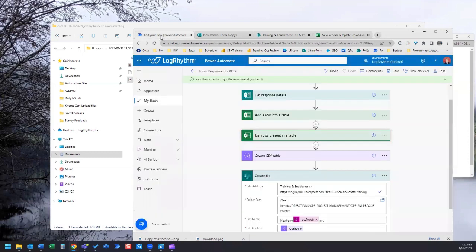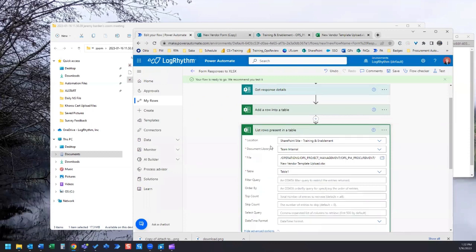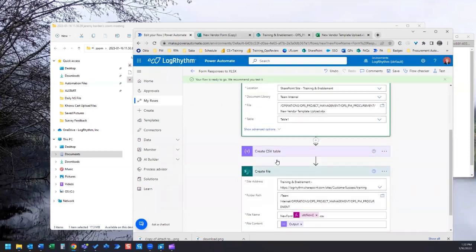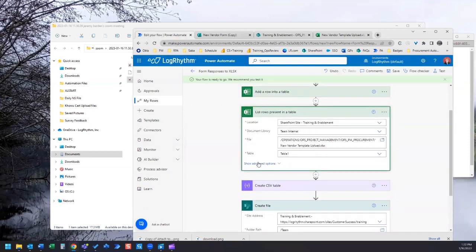Now what we need to do is update our flow. In the activity list rows present in table, we're going to open that up.